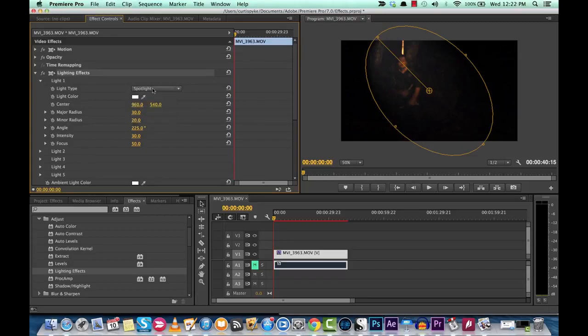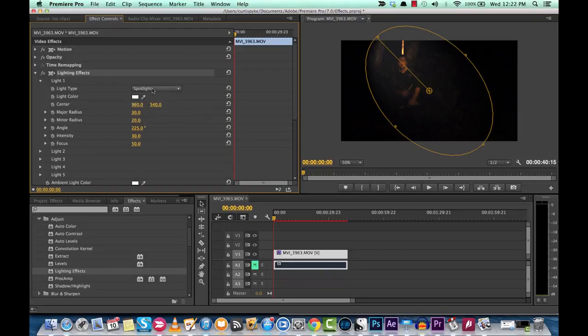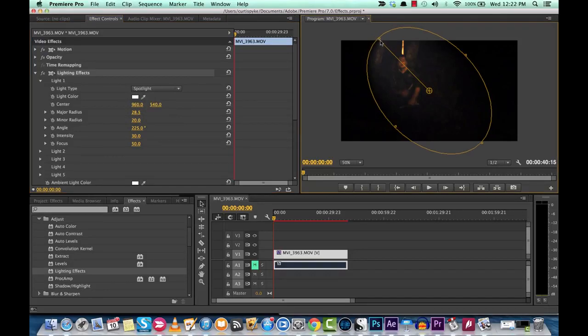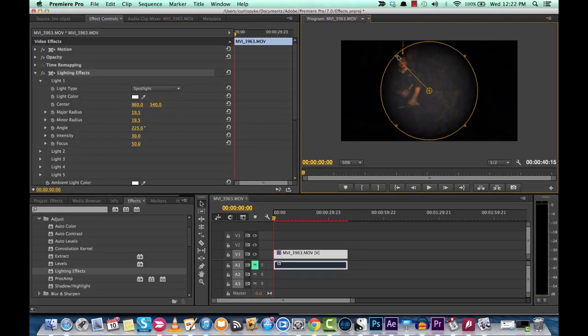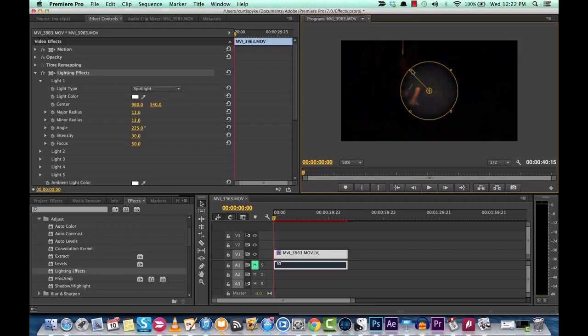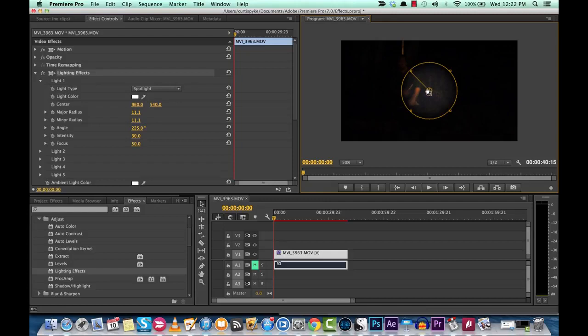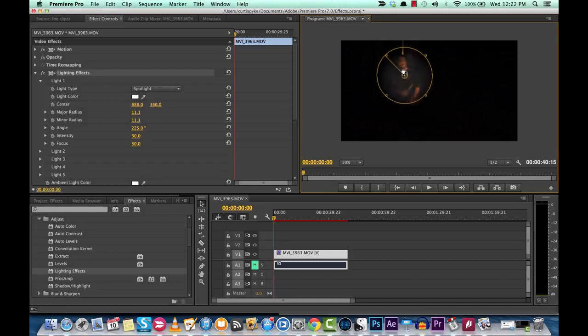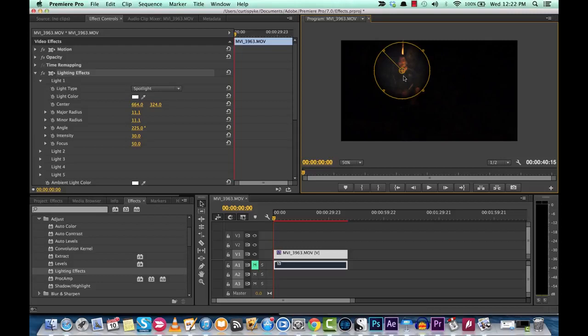So spotlight is actually what we're looking for, so you want to keep the light type the same. Now you are going to want to work with the major and minor radiuses here to try and bring it in and sort of create that flashlight-y halo-y look. Let's say your flashlight's about this big. We'll put it on my face there. That's what I look like in the pitch black.